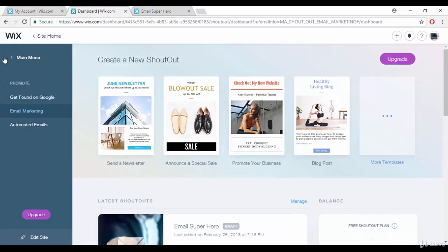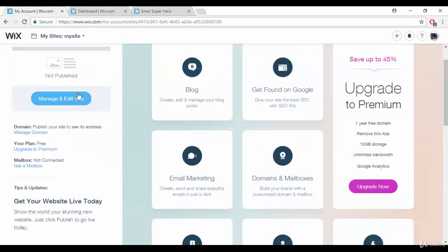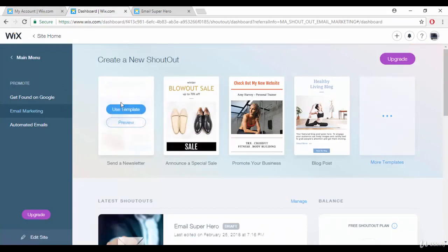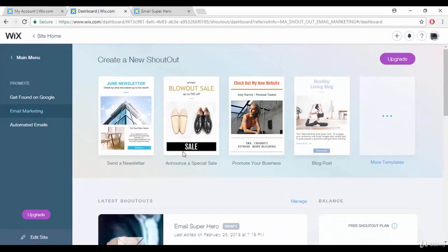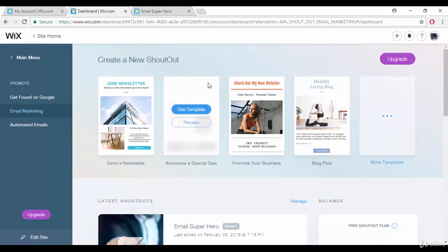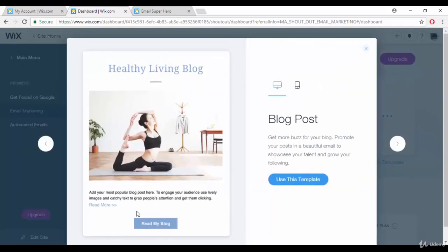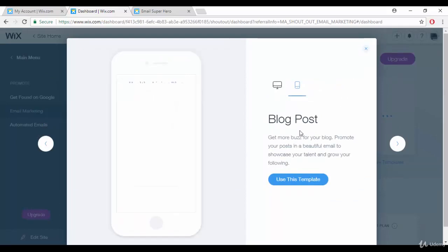Here you can check the main menu, and if you want you can go back to the main menu. You will also get a lot of free templates you can use for your email marketing. You can click the preview button to see how a template looks.